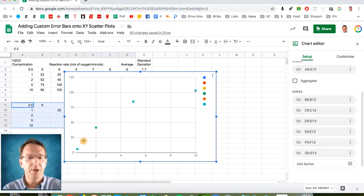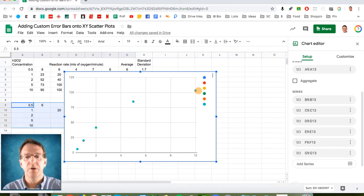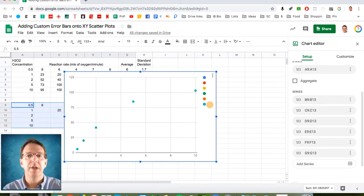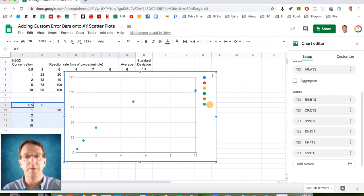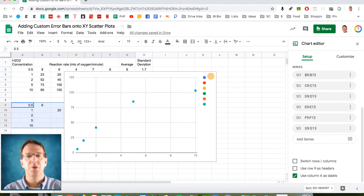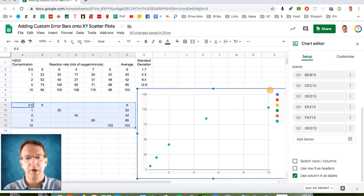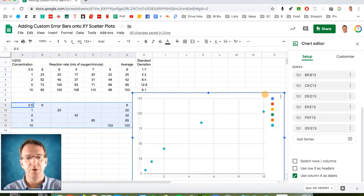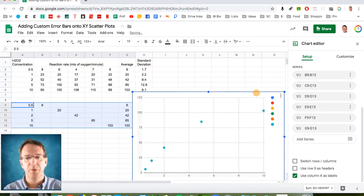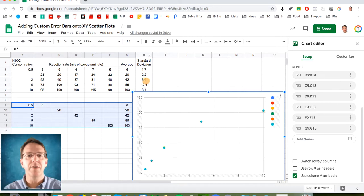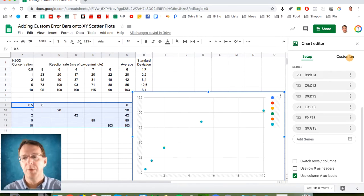This time you'll notice that all the dots are the same color. And that is because of that last series that has all the data points in it. So now it's time to add the error bars. So what I'm going to do is I'm just going to move this graph over. Show us a little bit of room.